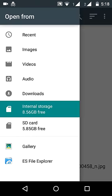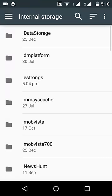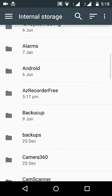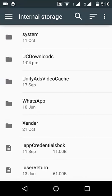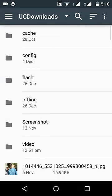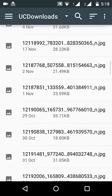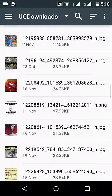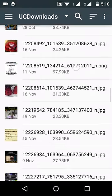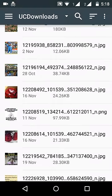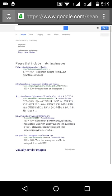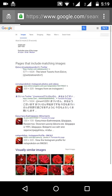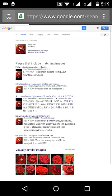So in my internal storage, I have downloaded the image in UC downloads. So inside that folder, yeah, this image, so this rose. I have selected the file and it's being uploaded.